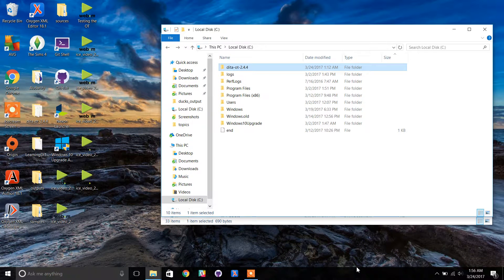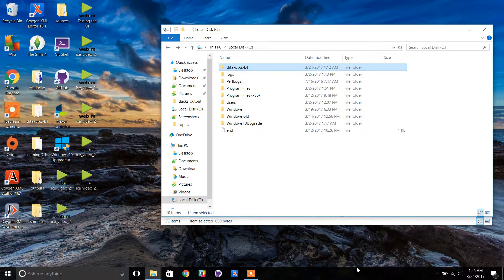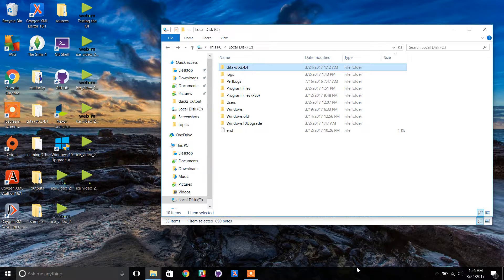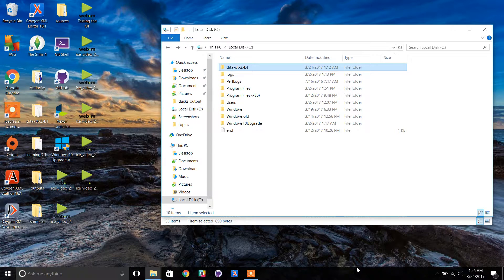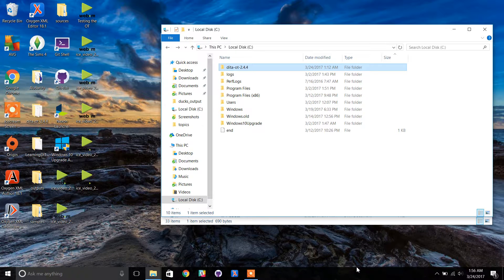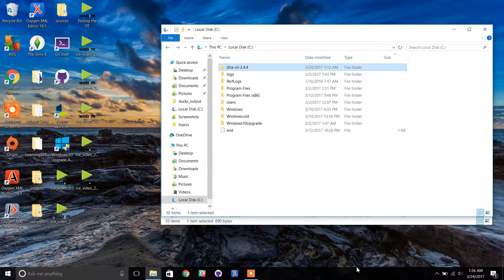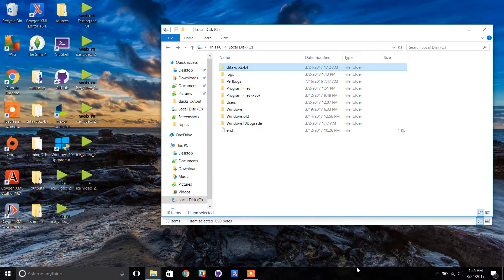In this video, we will generate HTML output using the DITA OT. We are using version 2.4.4 of the DITA OT on a PC running Windows 10.